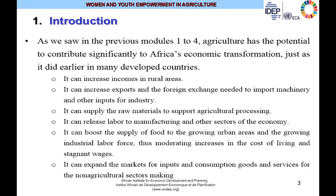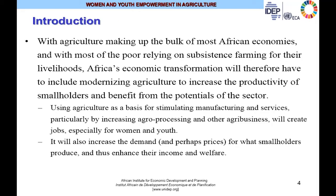As we have seen in other modules, agriculture has the potential to contribute significantly to Africa's economic transformation, just as it did in many developed countries. It can increase incomes in rural areas, increase exports and foreign exchange, supply raw materials, release labor for manufacturing, boost supply of food to growing urban areas, as well as expand markets for agricultural-based inputs and consumption goods and services for non-agricultural sectors.